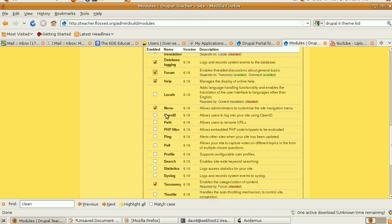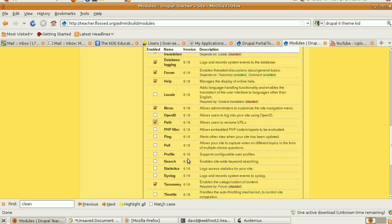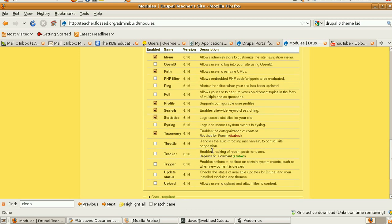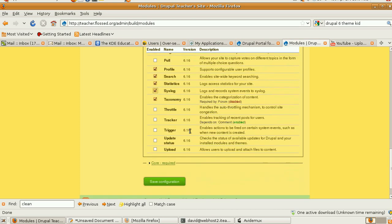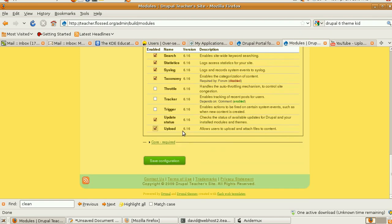Locales along with translation. We need a menu. We won't allow OpenID. We will allow Path, because that's just good for SEO and everything else. We don't need these things yet. We don't need Poll. Eventually we'll need Profile. We'll want Search. We'll want Statistics for the Teacher. We want to know what's going on, so we'll log it. We definitely want Taxonomy. We won't use Throttle yet. We won't use these yet. Should we turn that on? Why not?